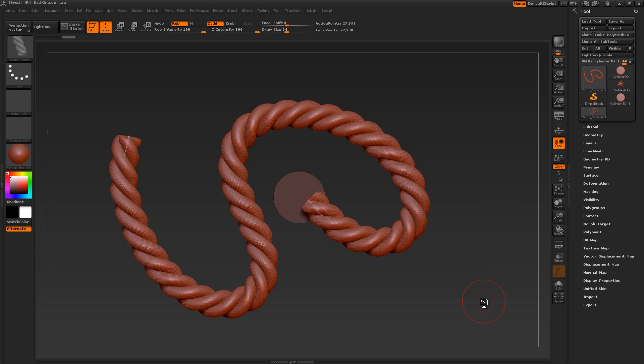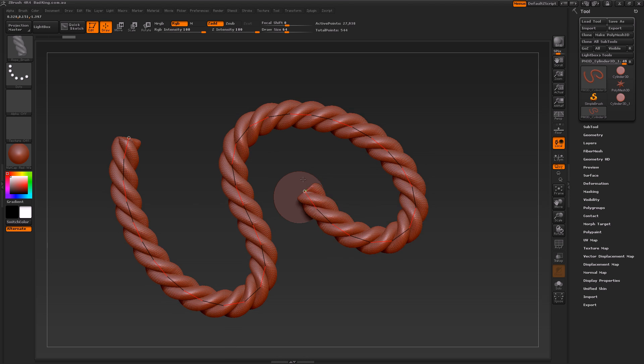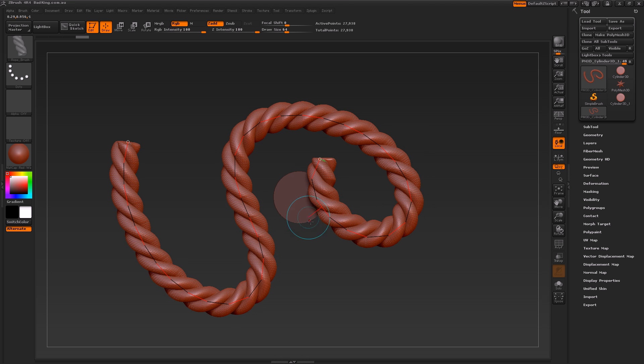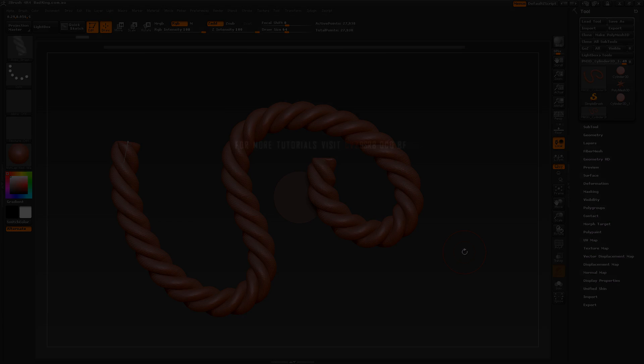I'm also going to be giving away this brush on the Bad King website. It's available under this post, free to download, and you can share it with your friends and family. That's pretty much it, so let's not waste more time and let's get into it.